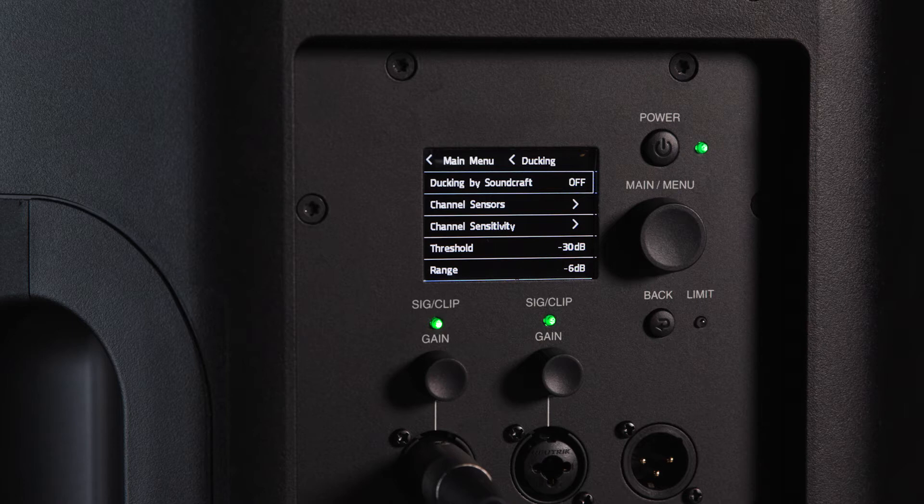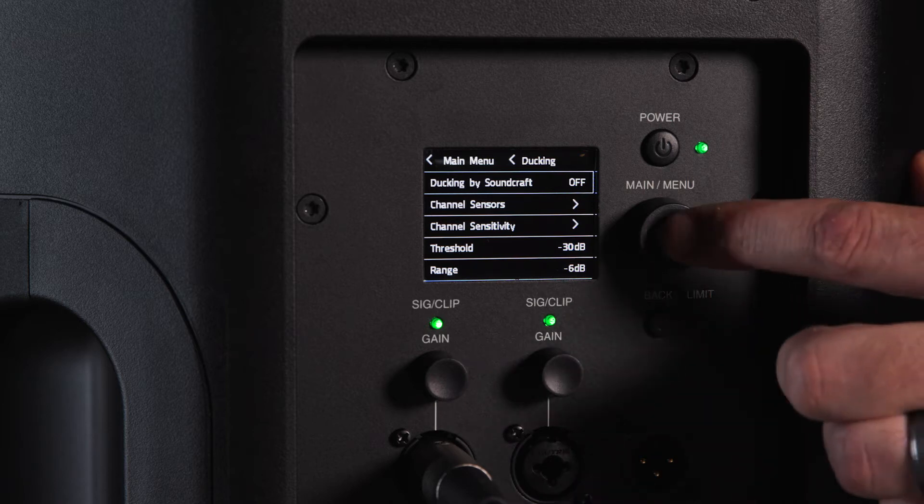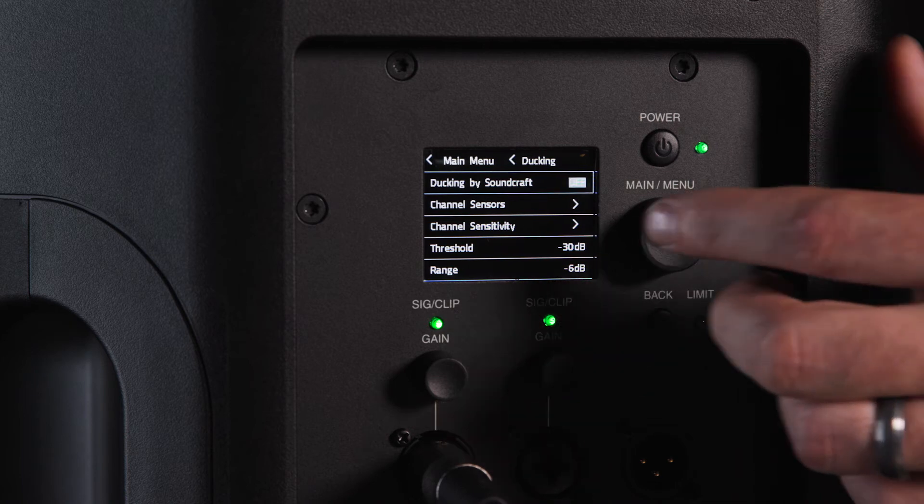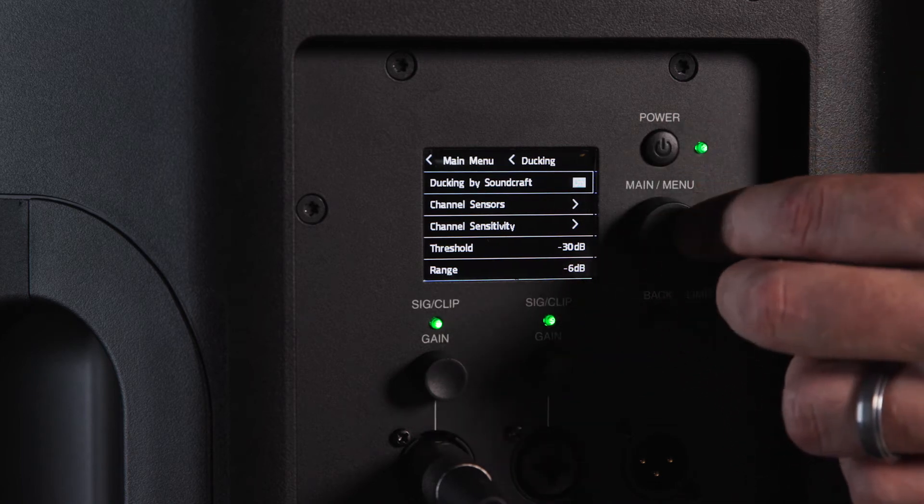The ducking menu allows users to switch ducking on and off, assign which channels will act as sensors for the ducking, set the trigger level, as well as define other parameters such as how long the ducking lasts and how much signal is attenuated.